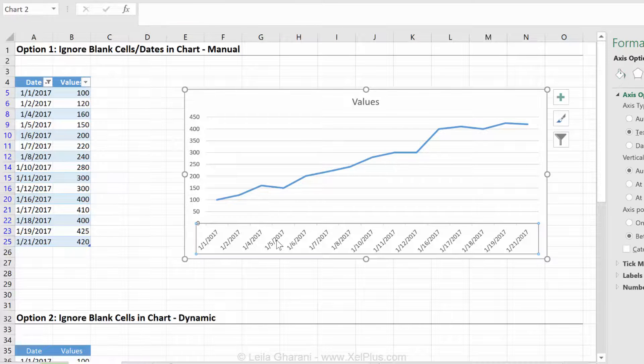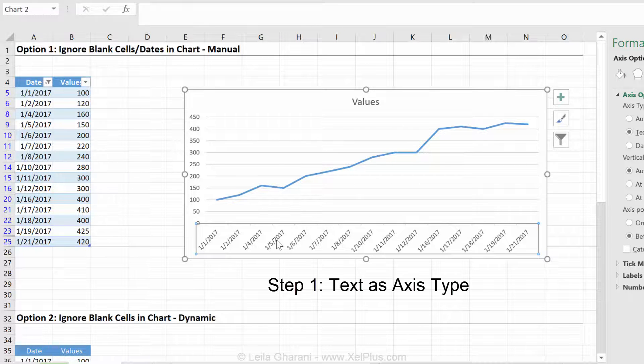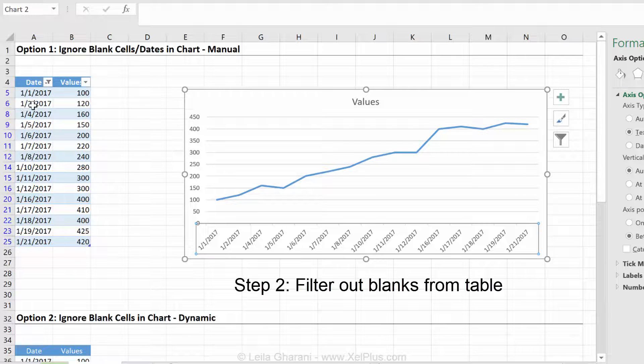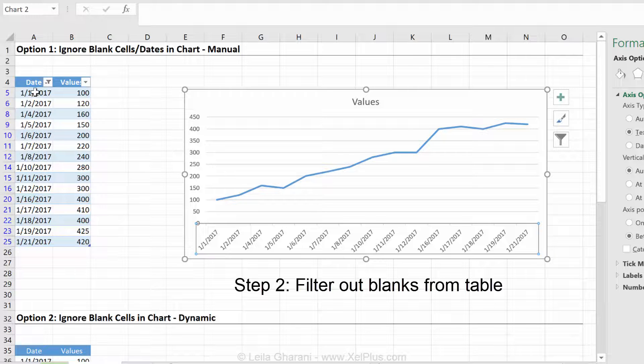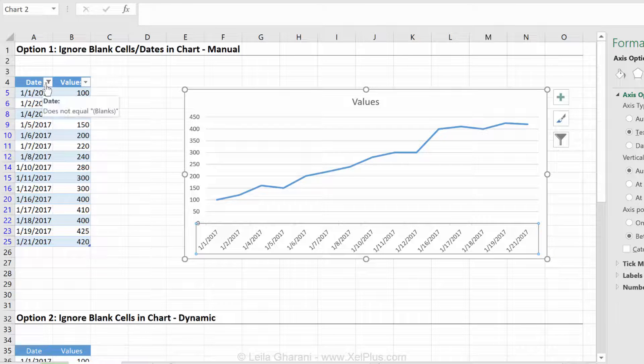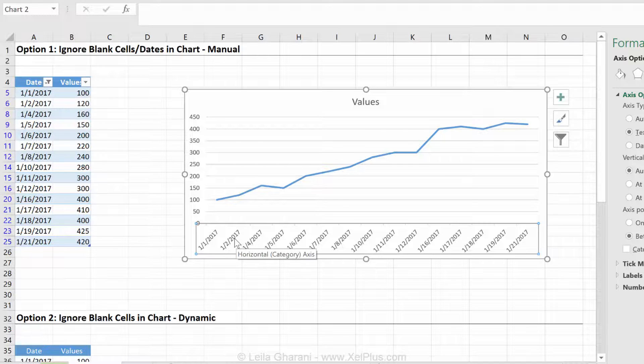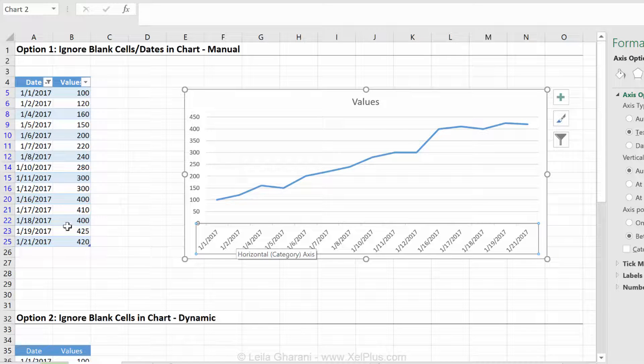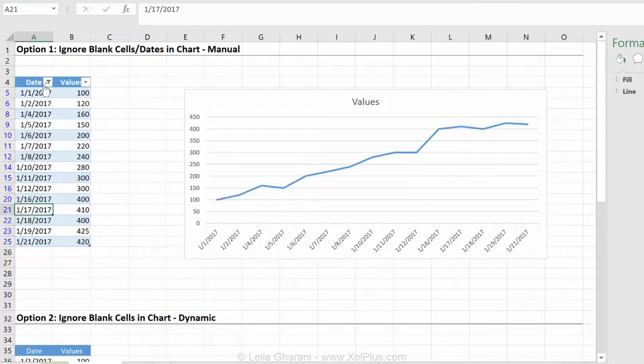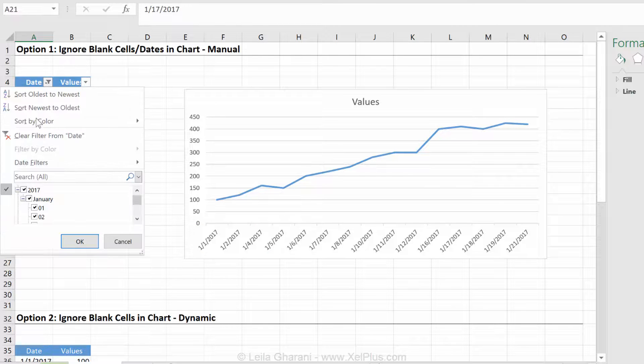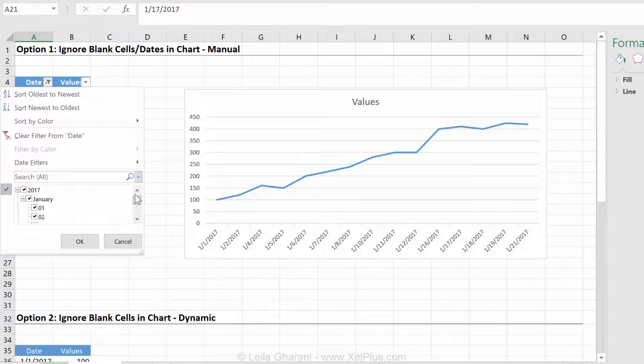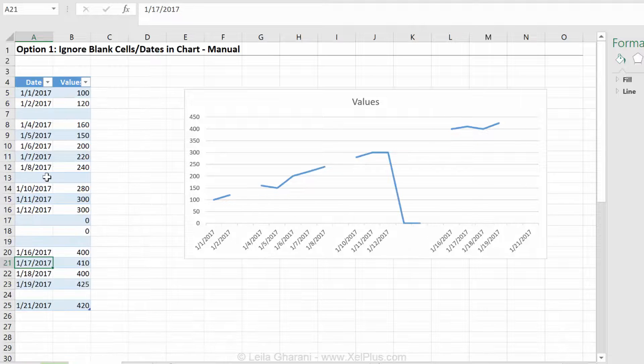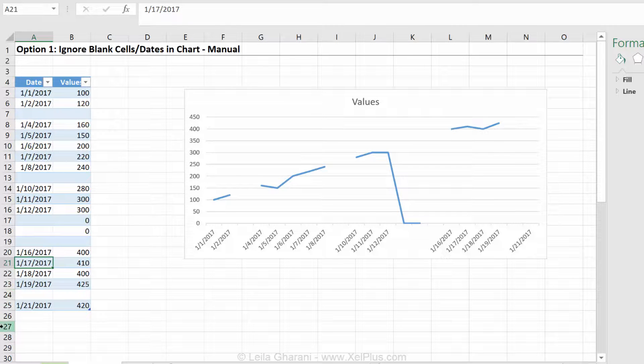So two steps. First step is turn your x-axis into a text axis. And the second step is convert your data table to an official Excel table and filter out the blanks. Now this step, you just need to do once, right? But the other step of filtering out the blanks and so on, depending on how your data set comes in, this can be a manual process.